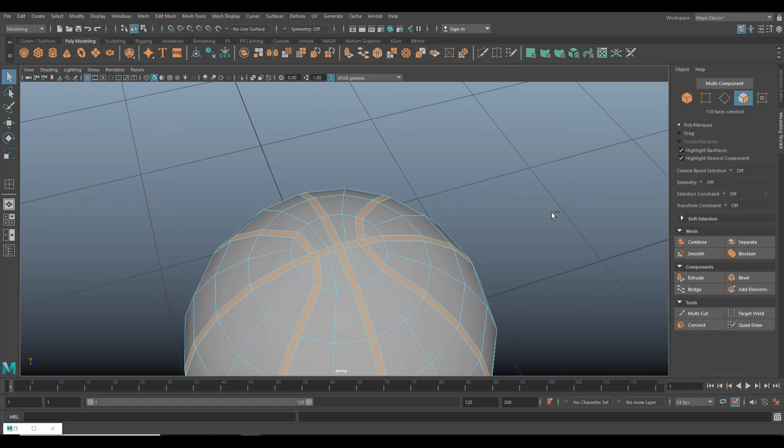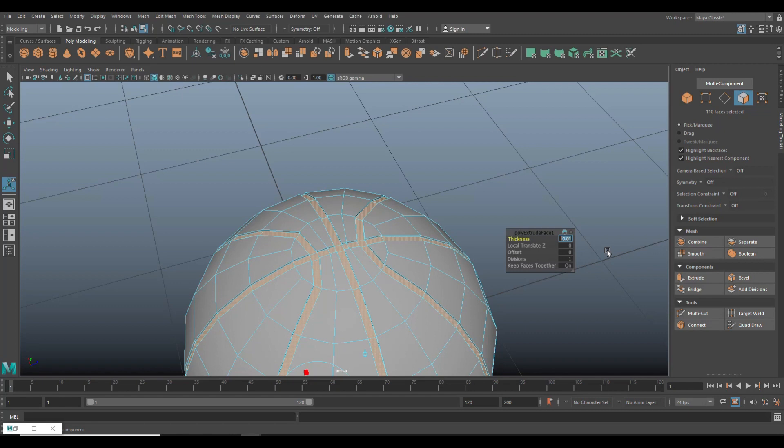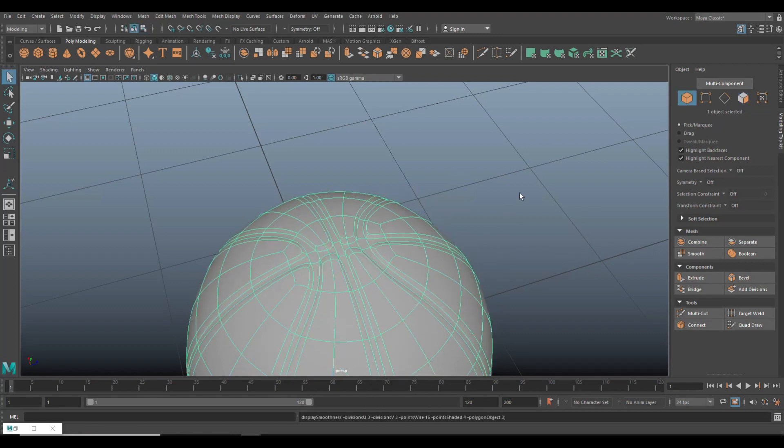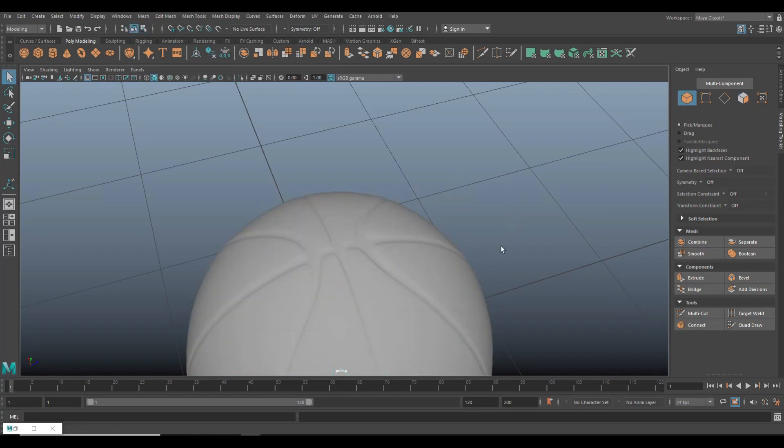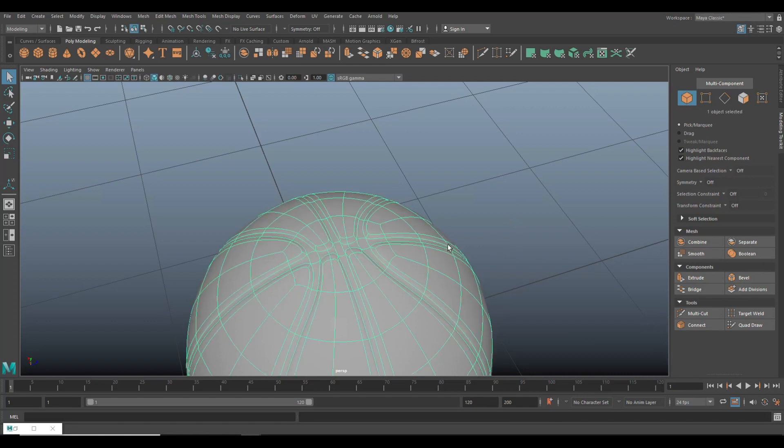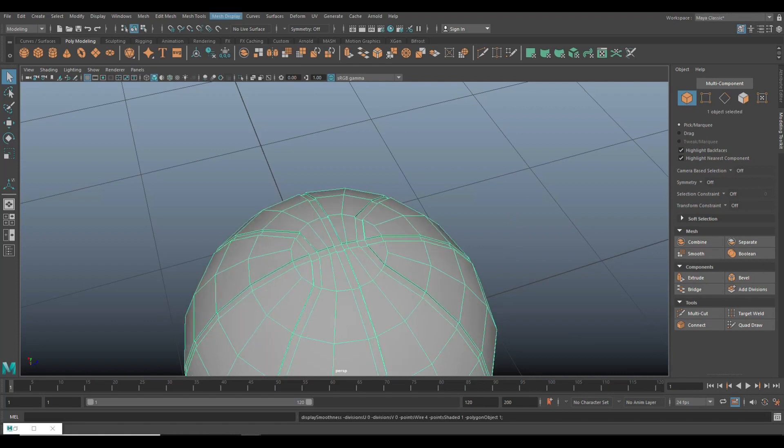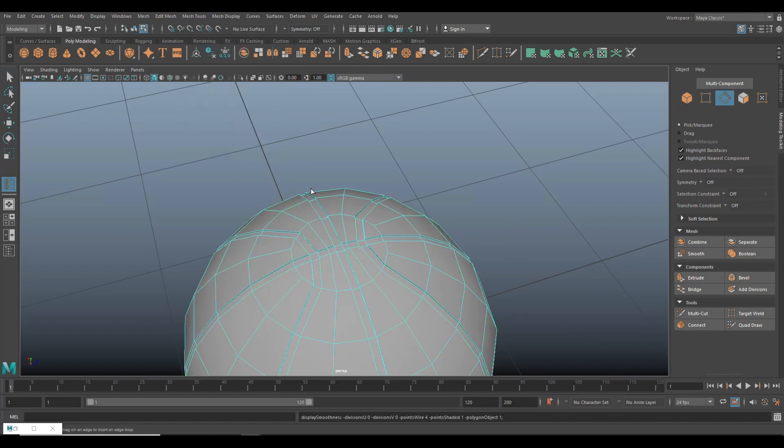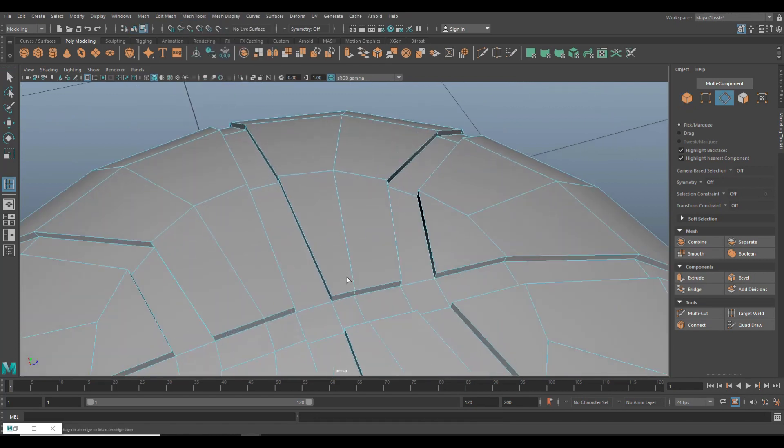So we're going to control E to extrude. We'll do minus 0.01, which is good. Three to preview smooth, which is good. One to go back. One to go back and then let's go to insert edge loop.